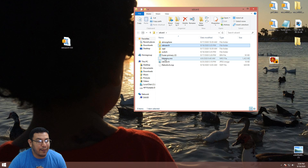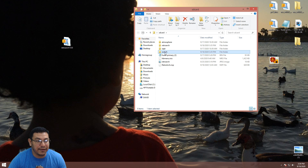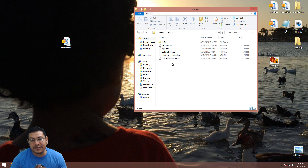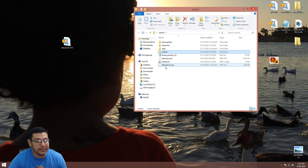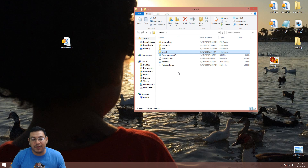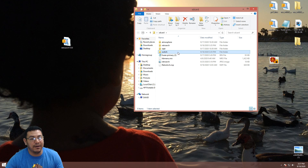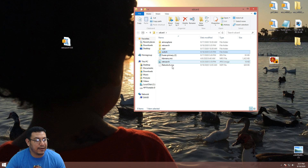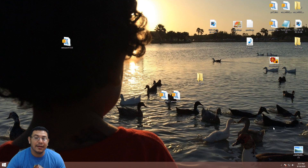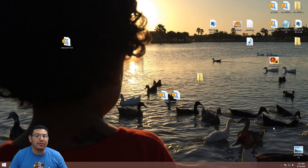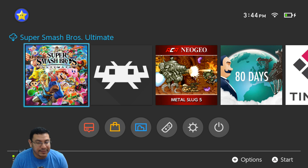I also added an NSP folder, so if you have GoldLeaf, Tinfoil, or any type of title installer on your Switch you can use that to install the RetroArch NSP. It is preferable to have it on your Switch home menu to use the full power of the Switch instead of homebrew applet mode. With that, the SD card is set up — go ahead and take out the SD card, put it back in your Switch, inject your payload, and I'll meet you when the Switch is on and ready.